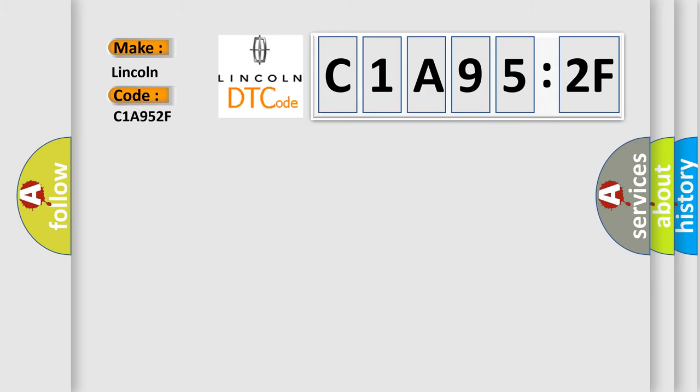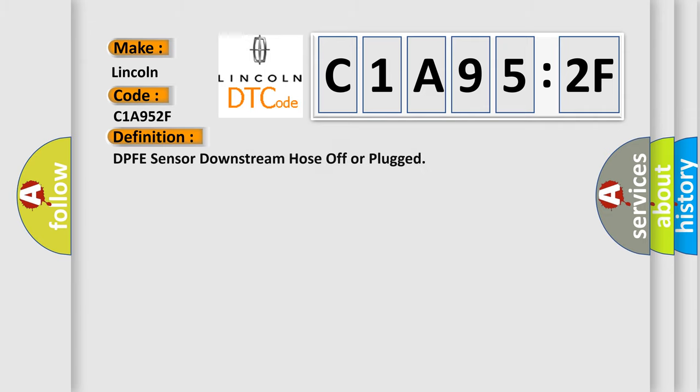Lincoln, car manufacturer. The basic definition is: DPFE sensor downstream hose off or plugged.